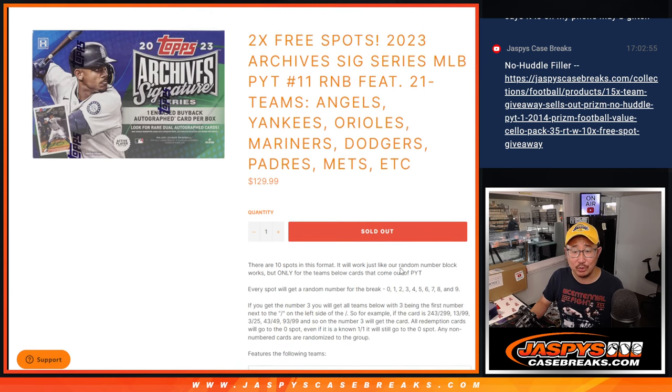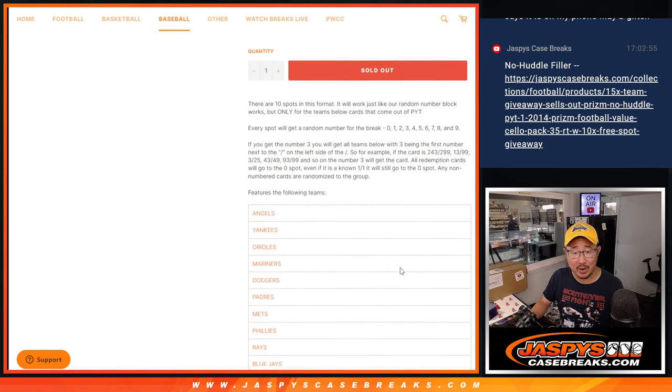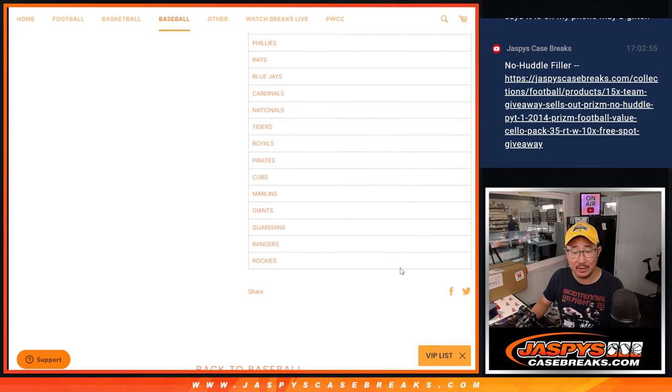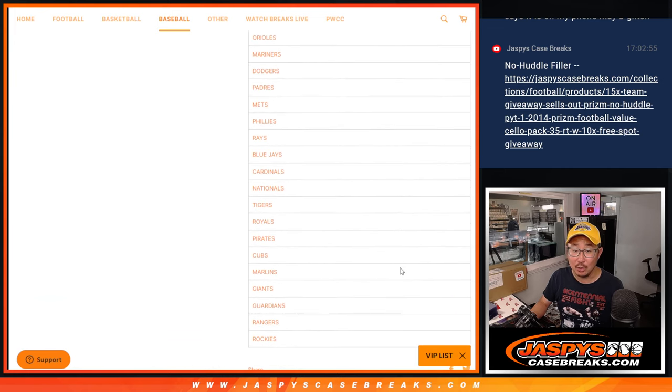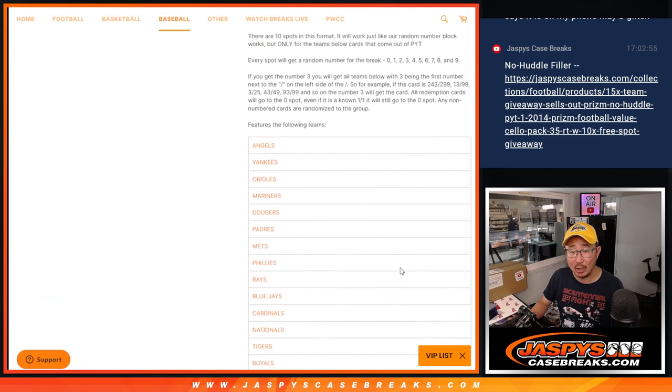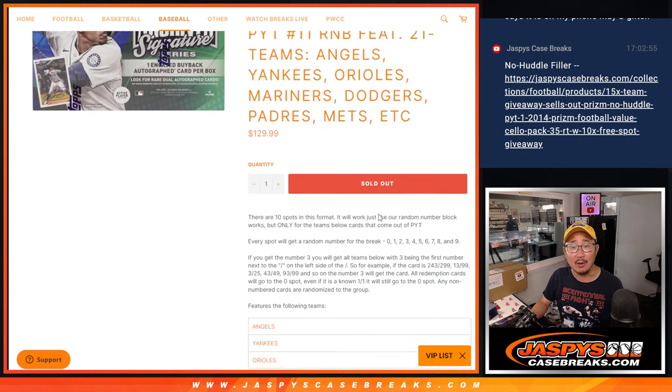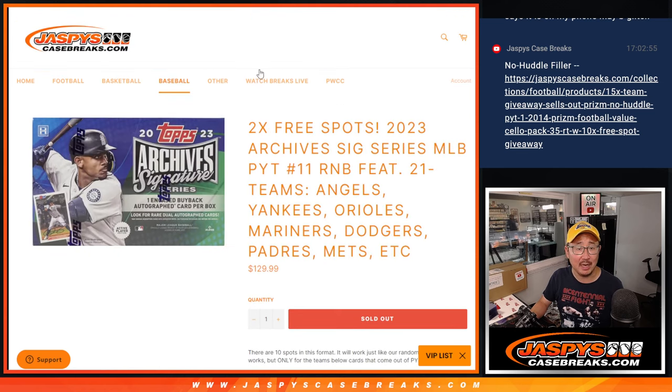Wow. Angels, Yankees, Orioles, Mariners, Dodgers, etc. There's the whole list right there. So almost the entire archives break is going to be in this random number block or serial number style, however you want to call it.